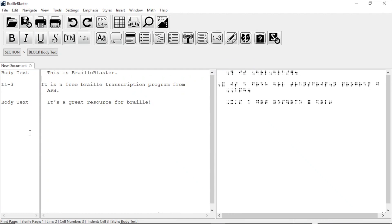BrailleBlaster knows that in braille, a list is preceded by a blank line before and after, so it added the blank lines. The software also knows that a one level list has the margins 1 and 3. So the first line starts in cell 1, and the second and all other lines start in cell 3.